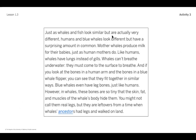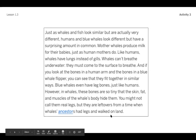Just as whales and fish look similar but are actually very different, humans and blue whales look different but have a surprising amount in common. Mother whales produce milk for their babies, just as human mothers do. Like humans, whales have lungs instead of gills — whales can't breathe underwater; they must first come to the surface to breathe. And if you look at the bones in a human arm and the bones of a blue whale flipper, you can see that they fit together in similar ways — kind of like what we were looking at in the warm-up with the cat limb and the human limb. Blue whales even have leg bones, just like humans. However, in whales these bones are so tiny that the skin, fat, and muscles of the whale's body hide them. They are leftovers from a time when whales' ancestors had legs and walked on land.